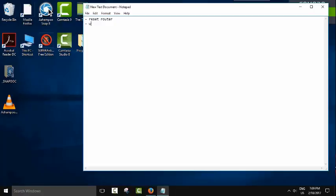The second thing: check your wireless drivers if they are all updated and if they are all installed.